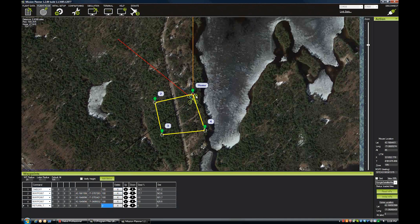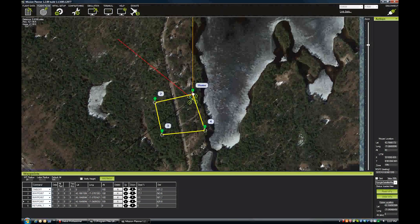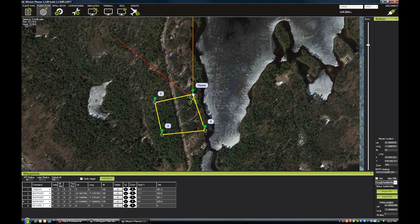That way it will take off, fly waypoints 2, 3, and 4. When it gets to waypoint 4, it will jump to the next instruction, which is Return to Launch. So it will fly that last leg, hover at 100 feet, and then after 5 seconds of hovering it will land itself. That RTL behavior is set up in the APM software — you can choose those delays.